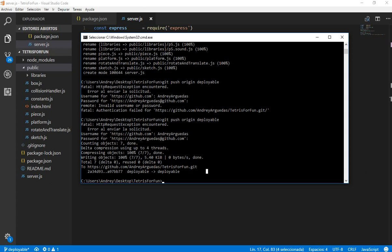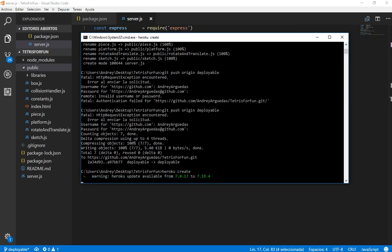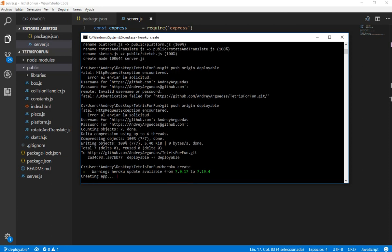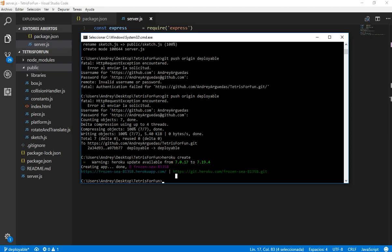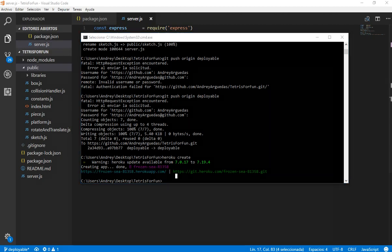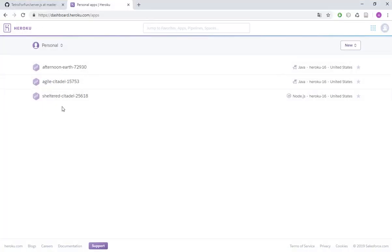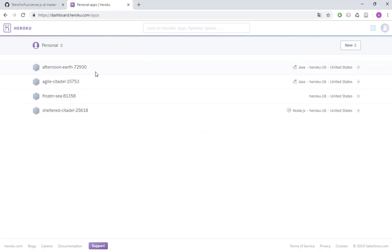Now we need to type Heroku create in order to just create a new Heroku app. Let's do this. This is going to create this new app. I think if we go here we are going to be able to see that new app. Yes, we see it here.